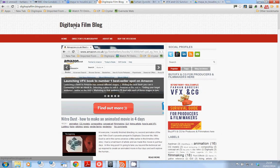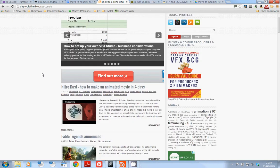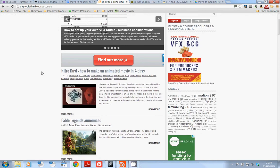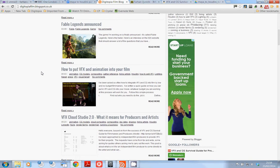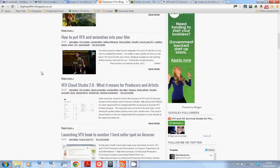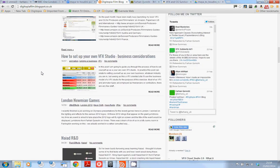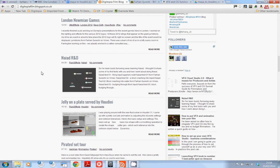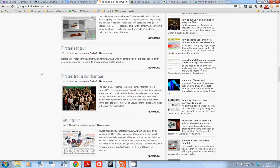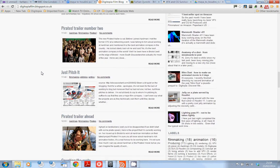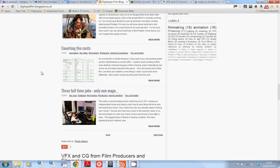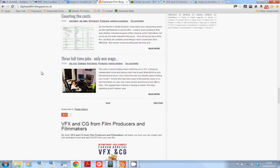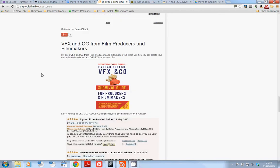I run the website www.digitopiafilm.com where it's really more for a holistic view at CG and VFX, how to put it in your projects, how to cost it, lots of tutorials as well, and talking about general filmmaking things.